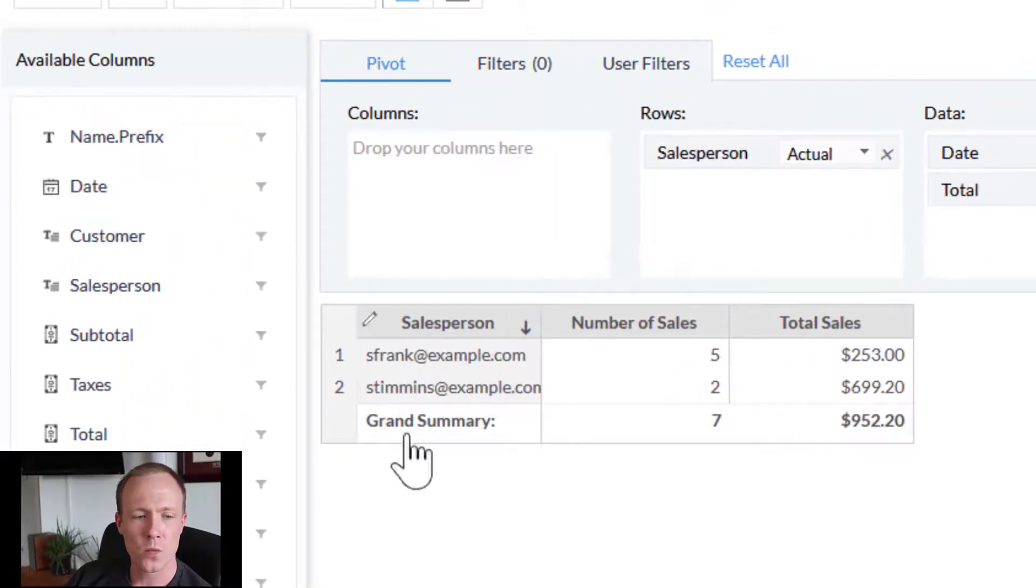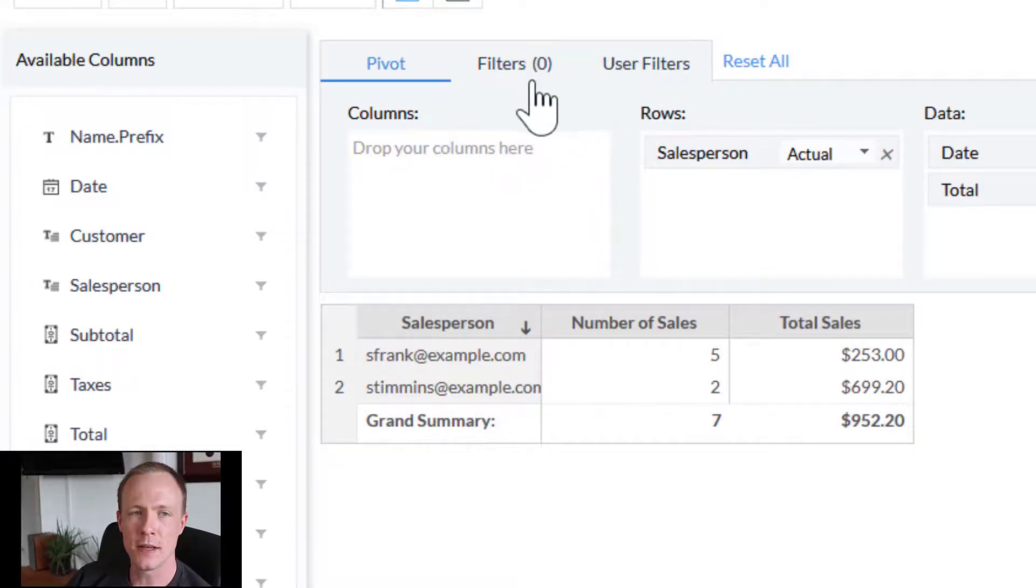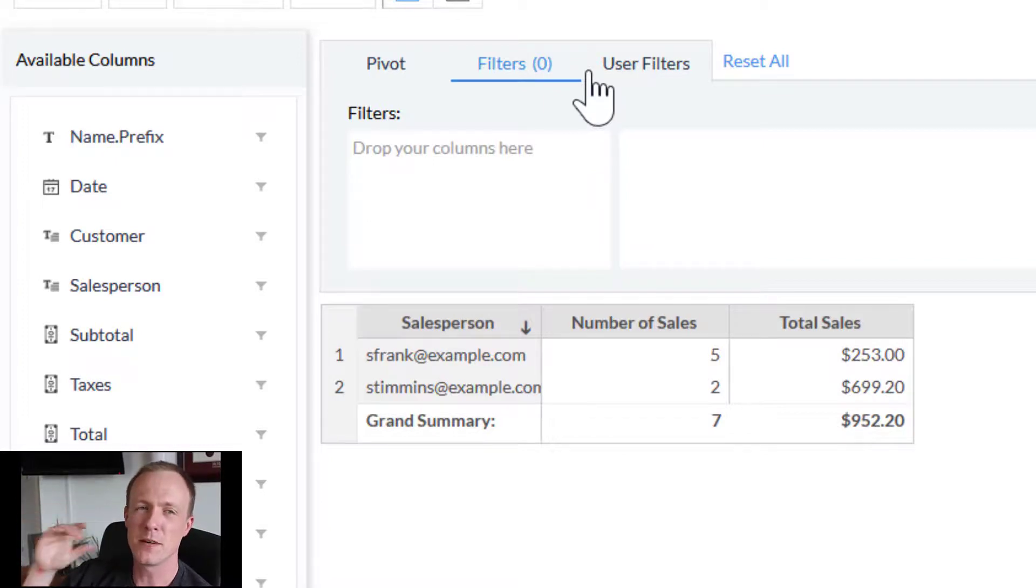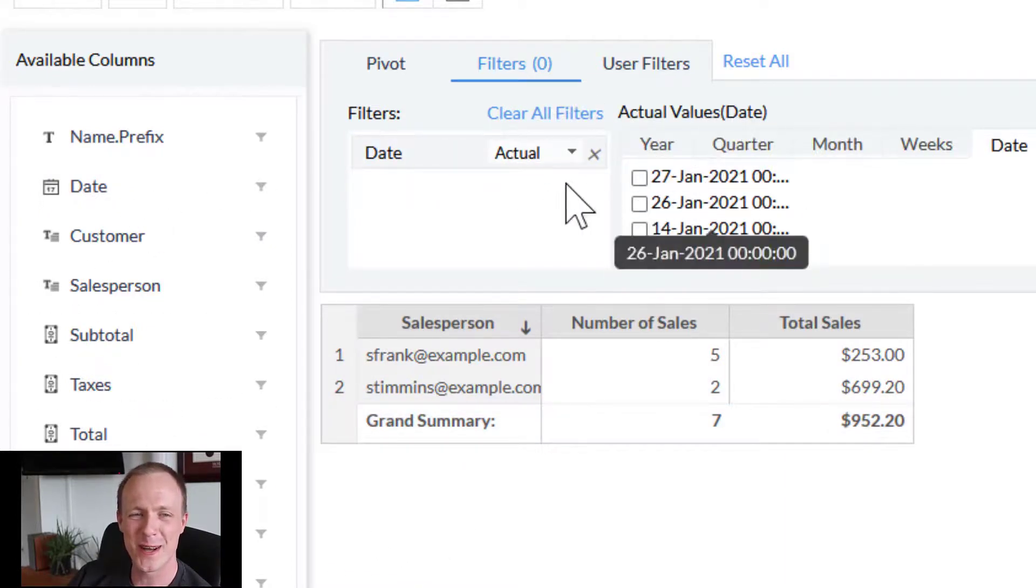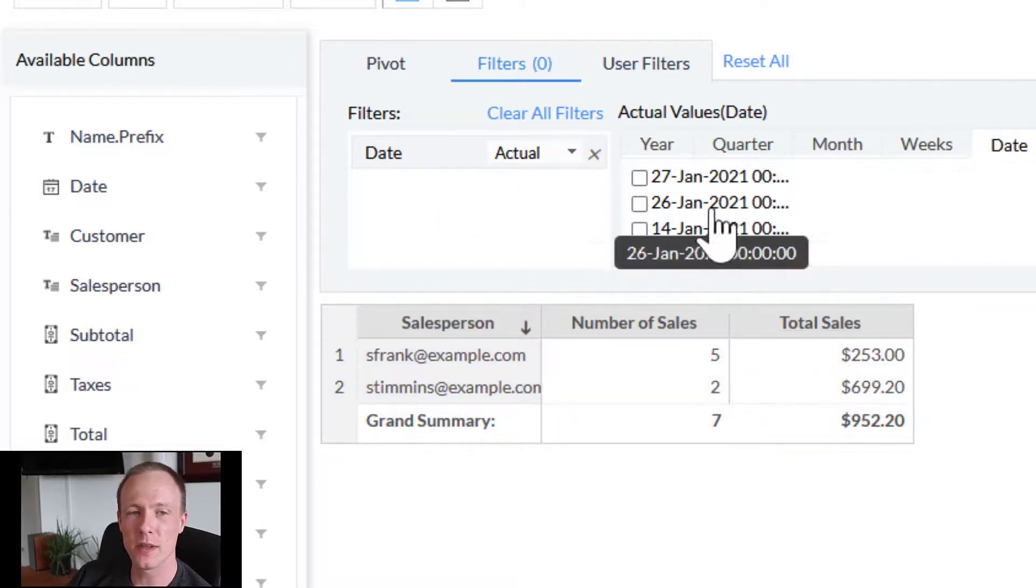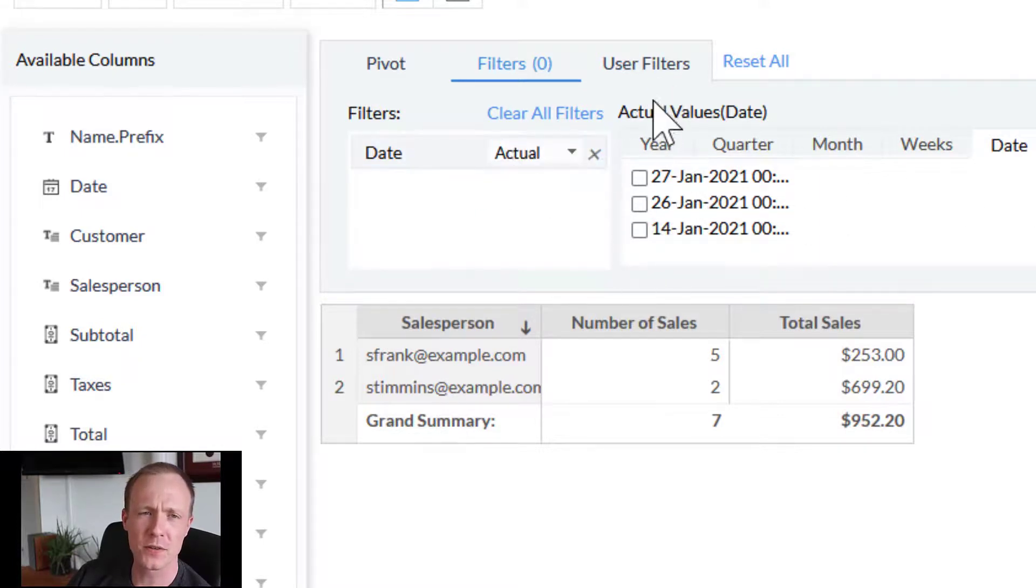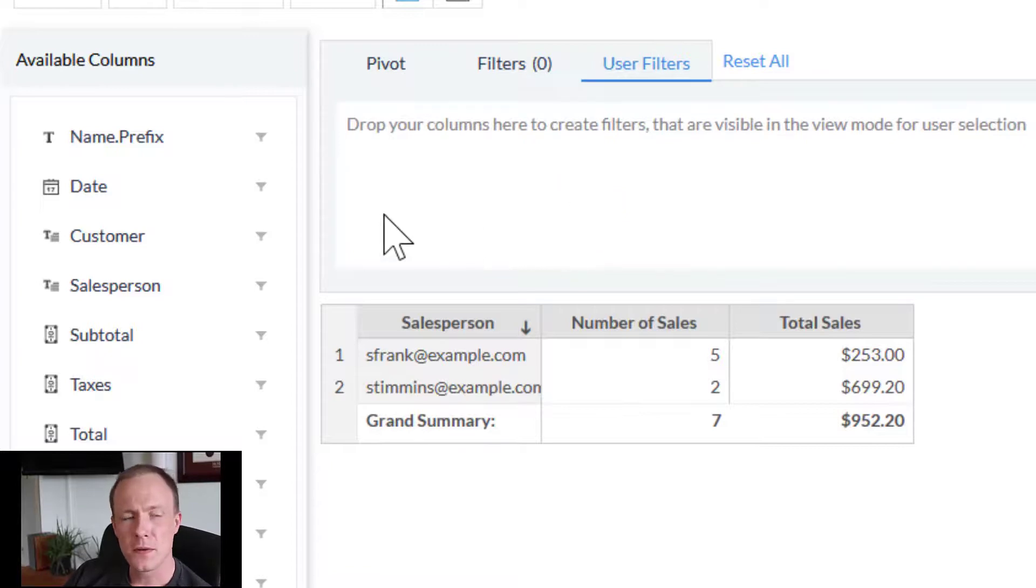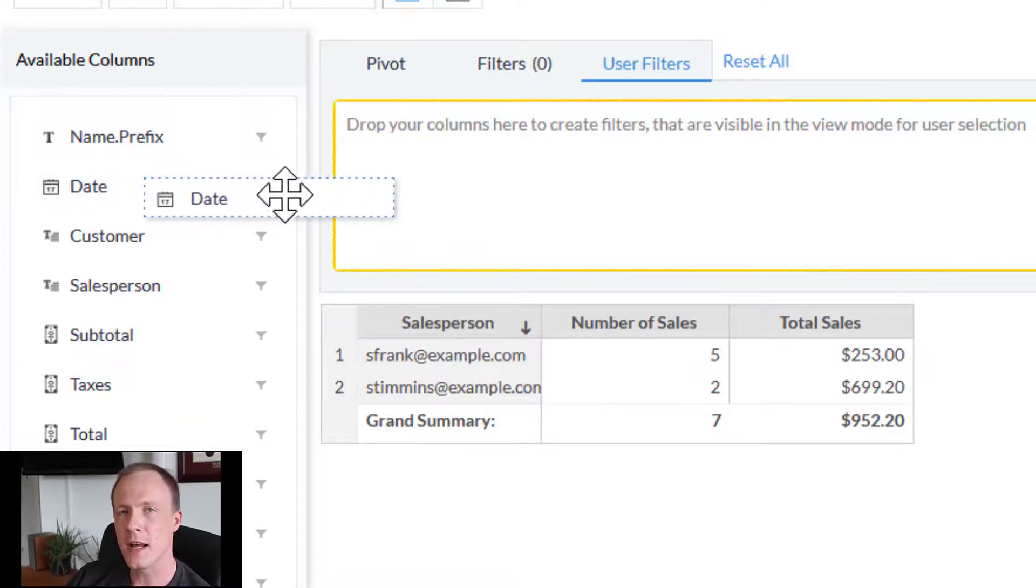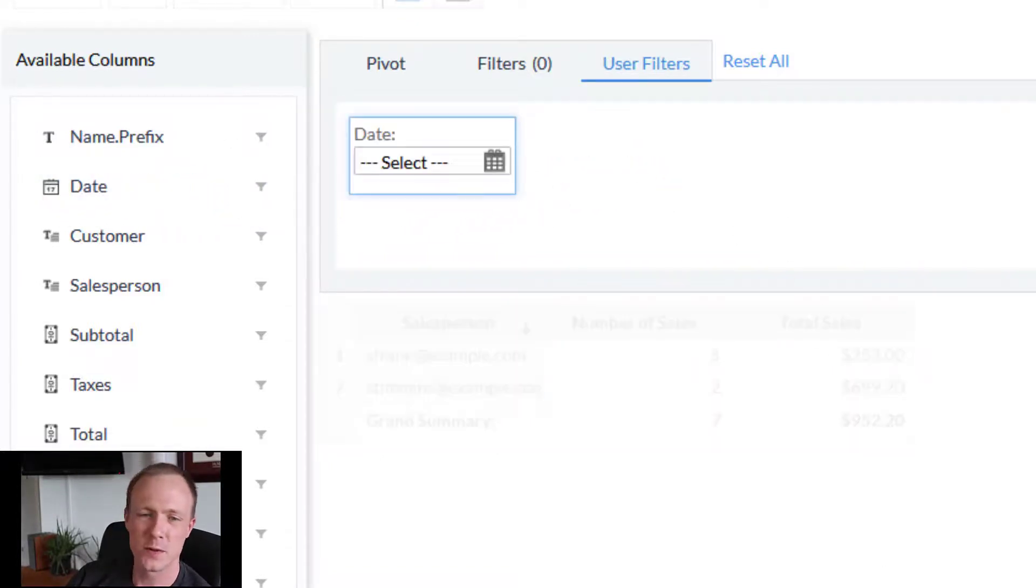Now there is one last piece of functionality that is really useful as well, and this is the filters. At the top we can see filters and user filters. Functionally these are both the same. They will both drill down on data based on specific filters provided. For example, if I bring in date, I can show data in the pivot table only within a certain range that I specify. So that's the same for filters and user filters. I'm going to clear this all and get rid of that. User filters is the same thing except that this gives you, or the user rather, the ability to specify and drill down themselves. So you can think of filters as a default and user filters as a way for users to specify.